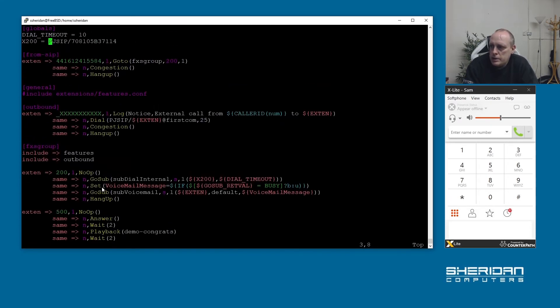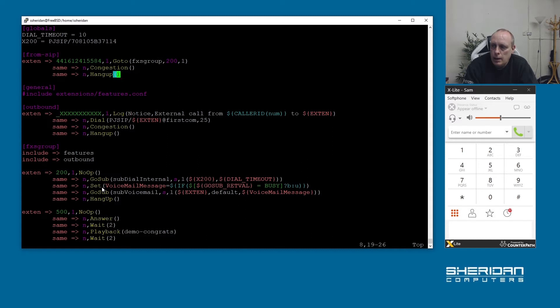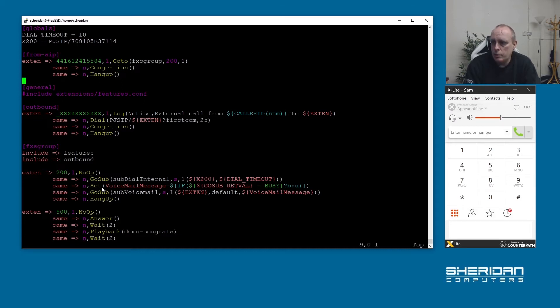Up here this is our main telephone number. When incoming calls come in at the moment we're going to our fxs group and we're going to extension 200. That's fine if you create a DDI and you want a DDI to go straight to an extension, but if it's for a main number and you want it to go to a call queue so other people can pick that up then we can do that.